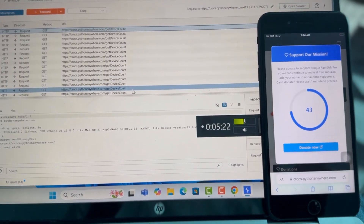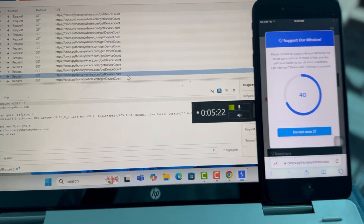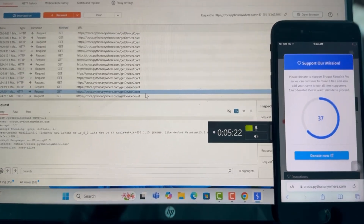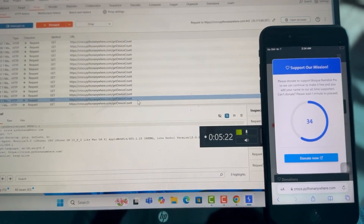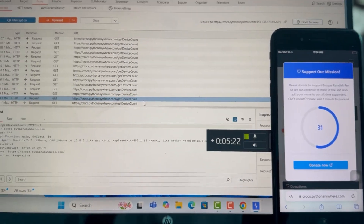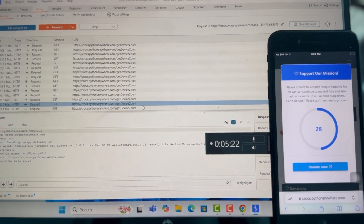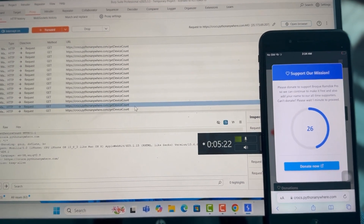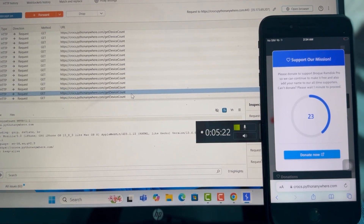That's it — that's how you intercept traffic from iPhones or iPads using Burp Suite. This is a very simple tutorial. If you have a problem, let me know in the comment section and I'll try my best to help, or you can DM me on Telegram or WhatsApp. See you in another video — bye bye!